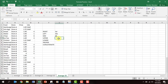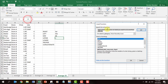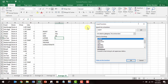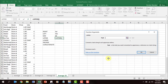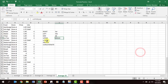Let's look at UPPER. Click insert function, type in 'upper,' click OK, and select A4. Click OK and notice it took the text in A4 and made it all capitalized.